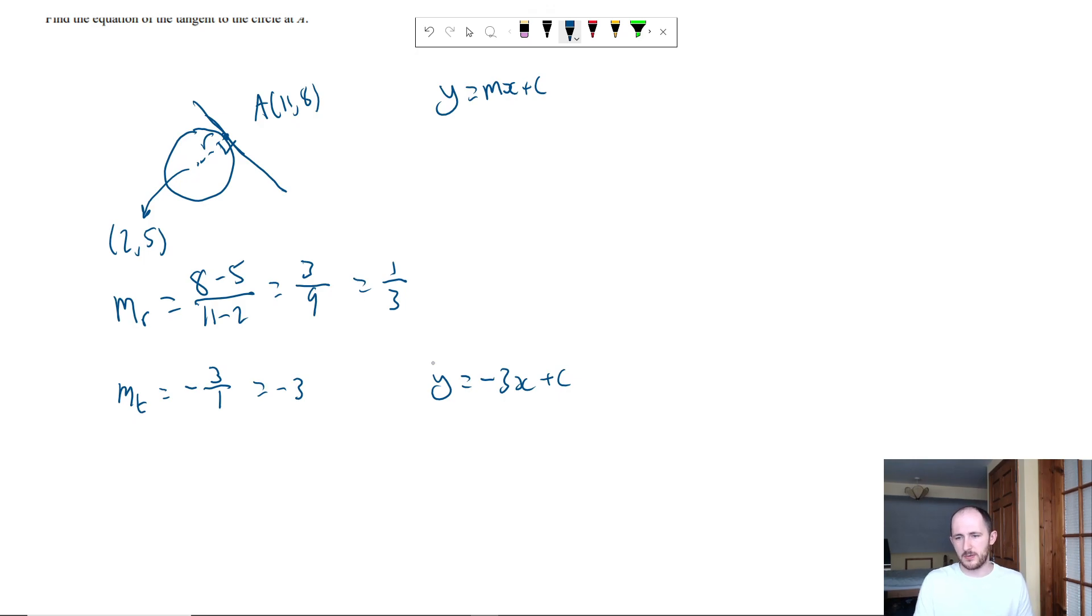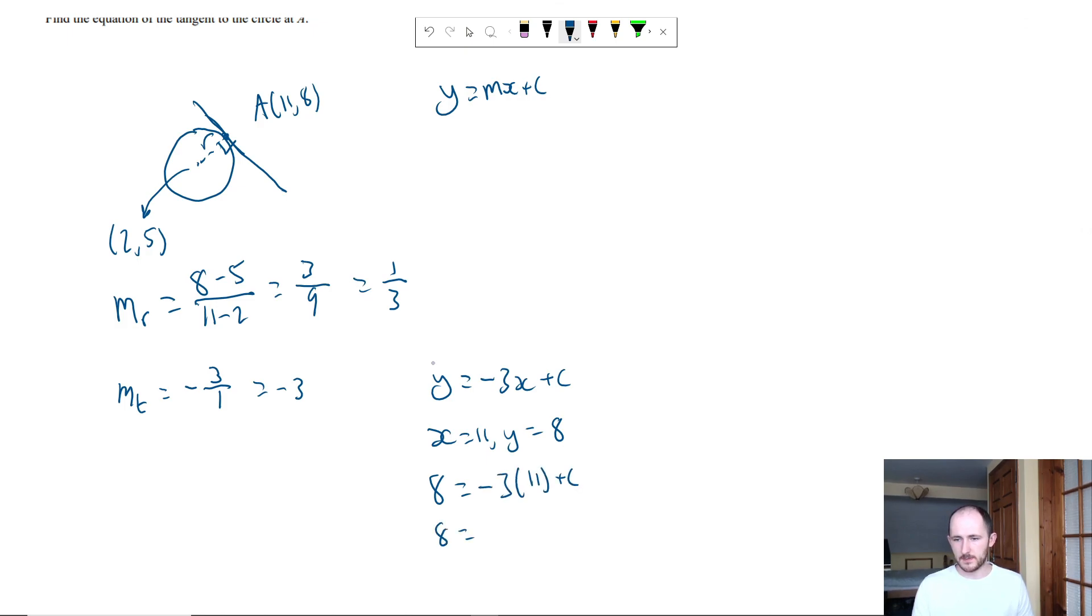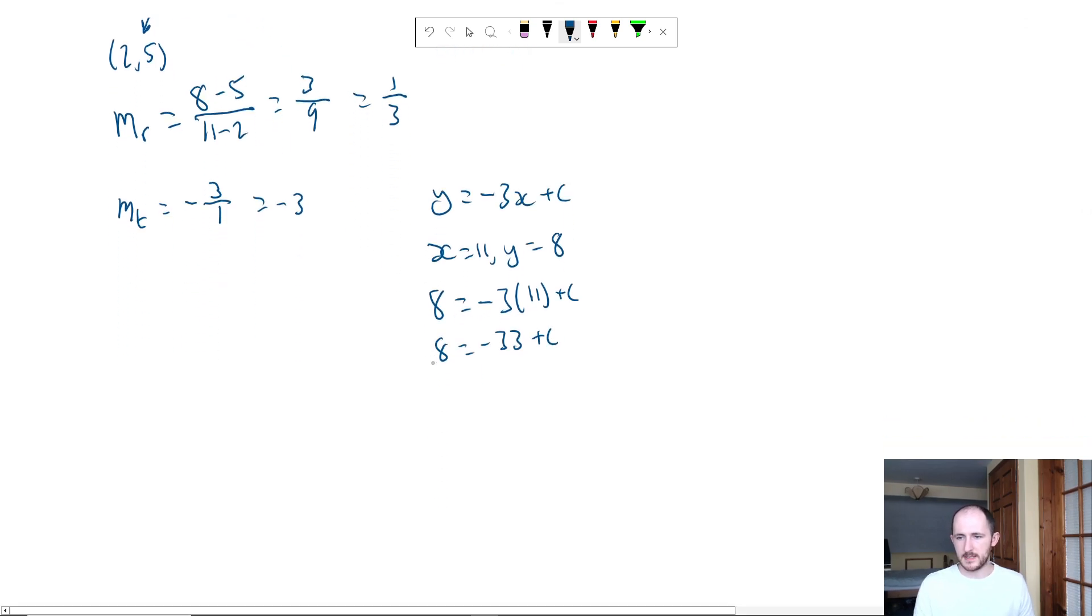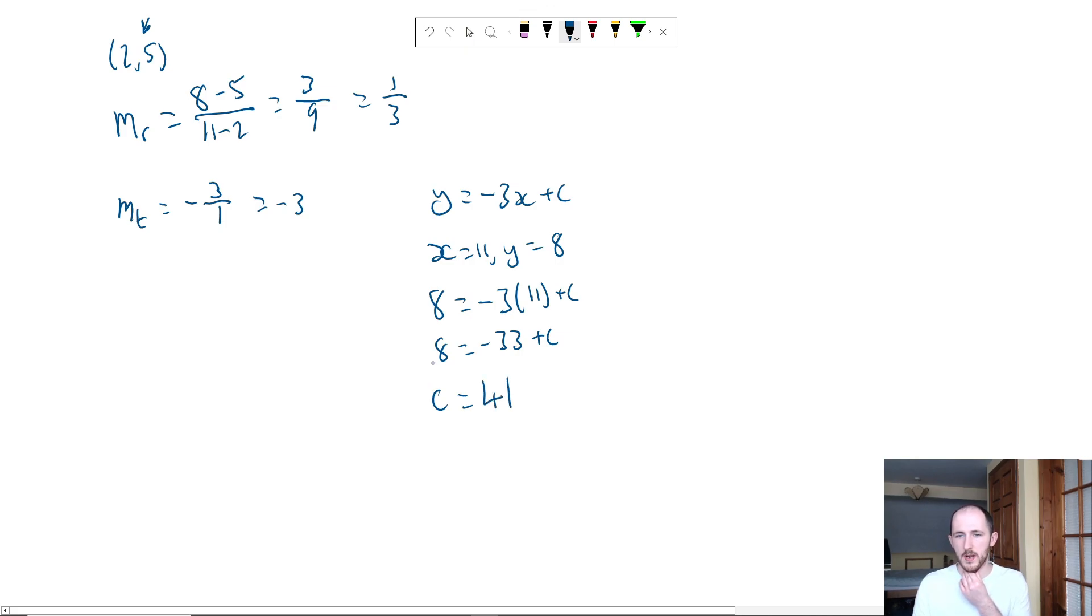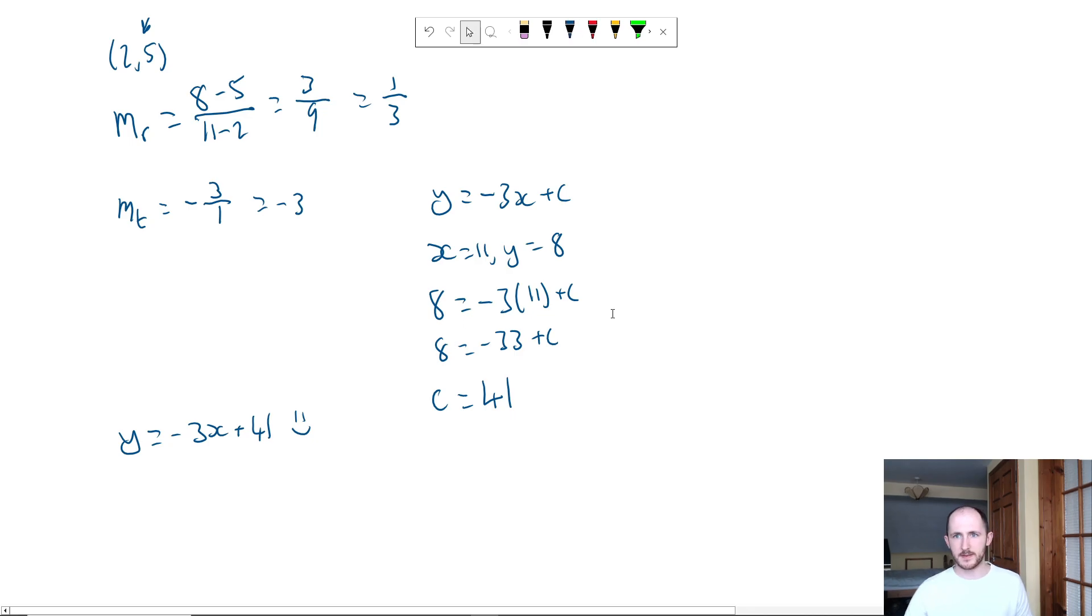So it's not too bad in my opinion. Of course, there are some curveballs they can throw at you which I'm definitely going to go through shortly. But for the most part, that's all we've got to do. So we have 8 equals minus 33 plus c, which means c, if we add 33 to both sides, would be 41. So my actual equation now is y equals minus 3x plus 41, and that is it for my answer.